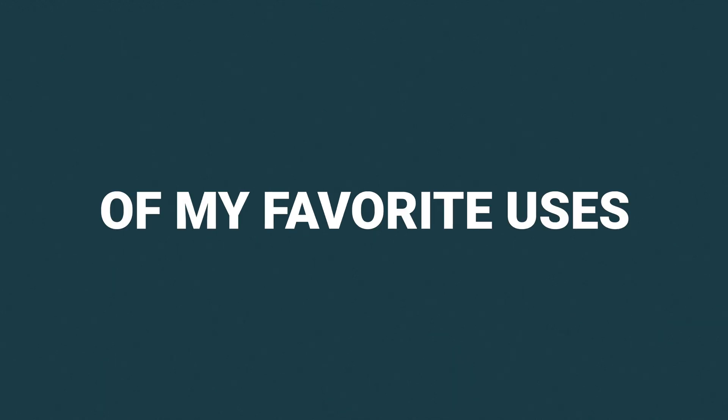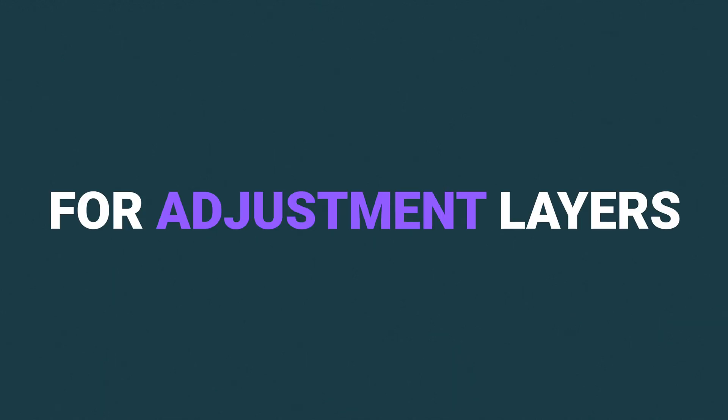Hey friends, Dylan Bates here, the Final Cut Bro. Today I am showing you five of my favorite uses for adjustment layers.